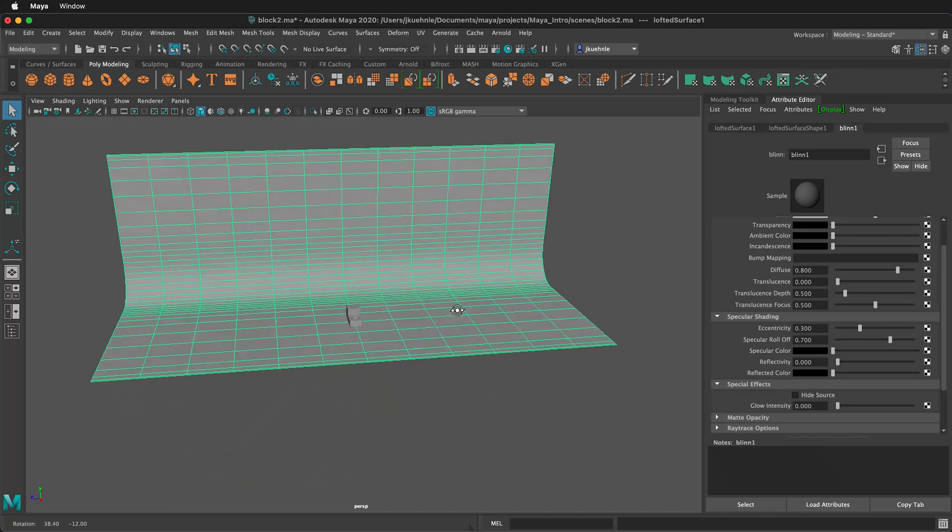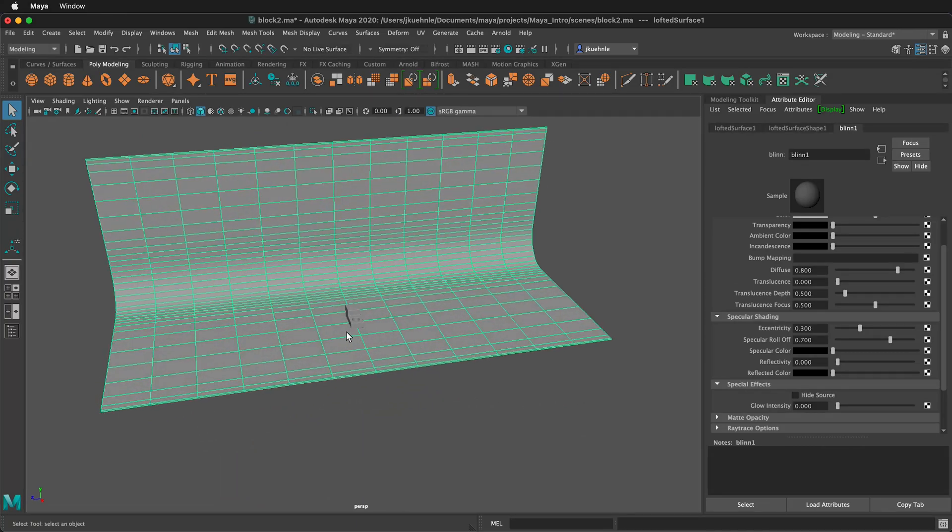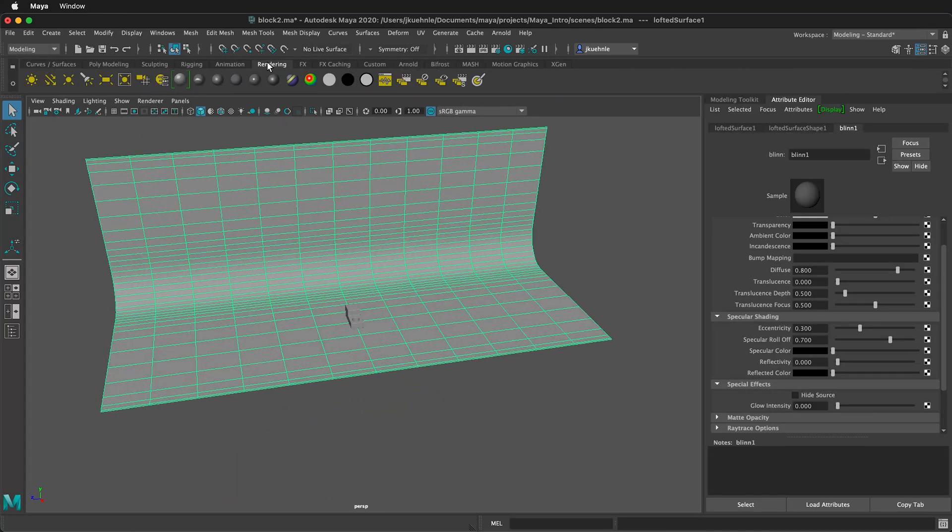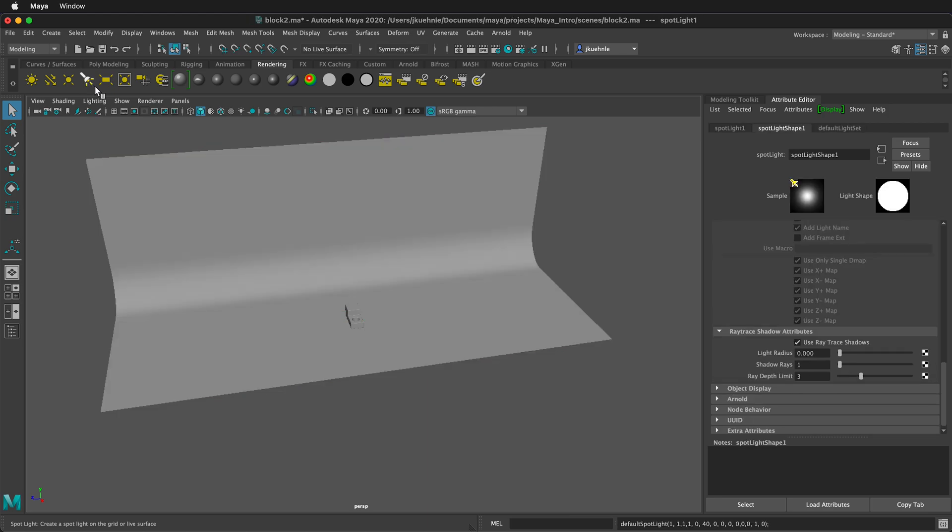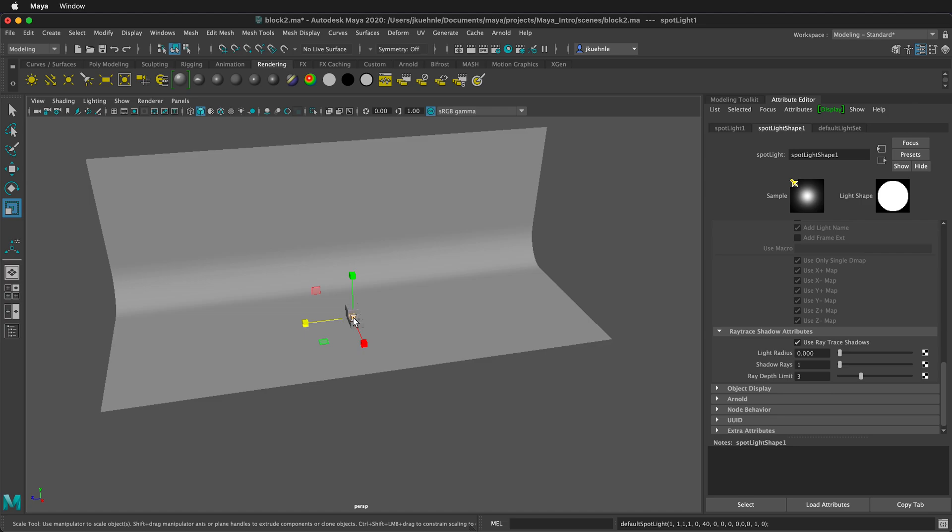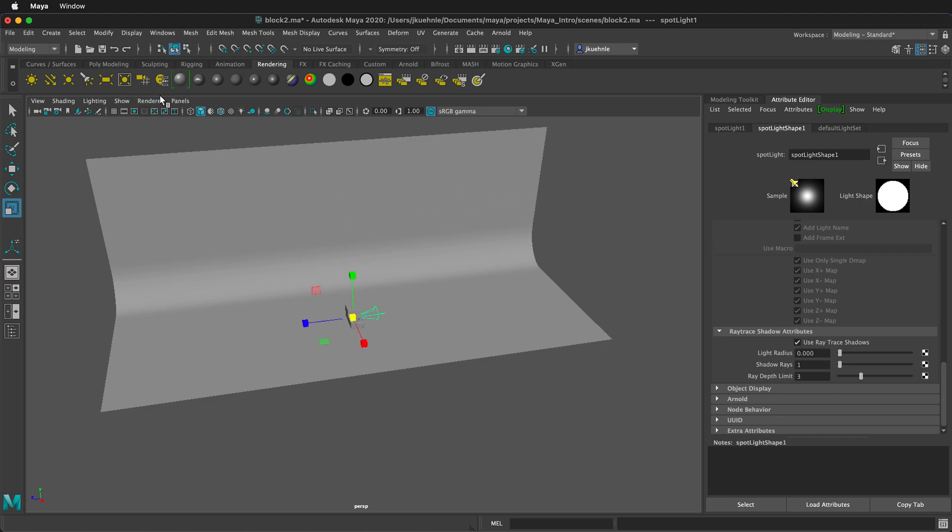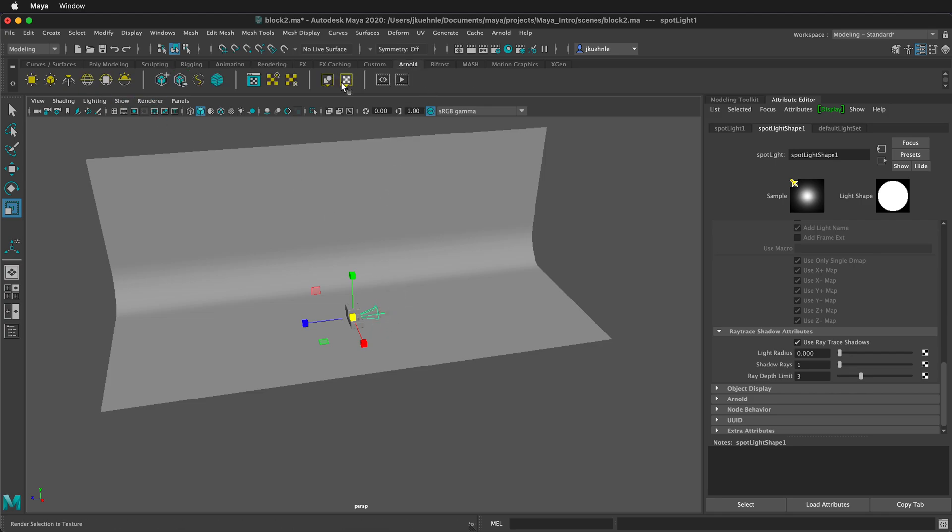Now, we need to add some lights. To do that, we'll click on the Rendering shelf, and we'll add a Spotlight. The Spotlight shows up right in the middle. We can press R to scale it, grab it from the center, and scale it up. Since this is a Maya light, scaling it does not change the intensity of the light. If you are using lights from the Arnold shelf, and you make the light bigger, it will change the intensity. So make sure you pay attention to that.